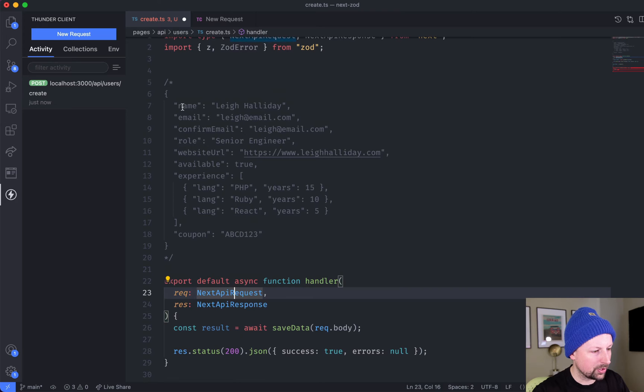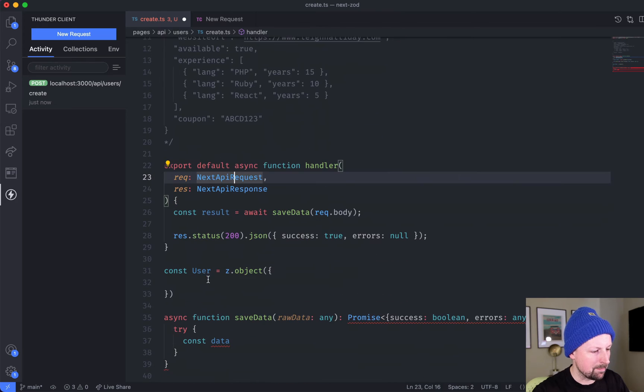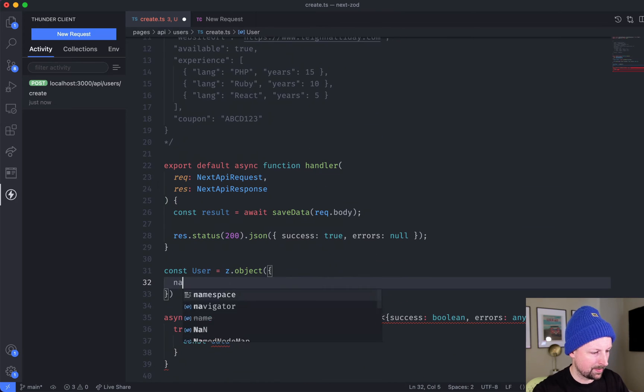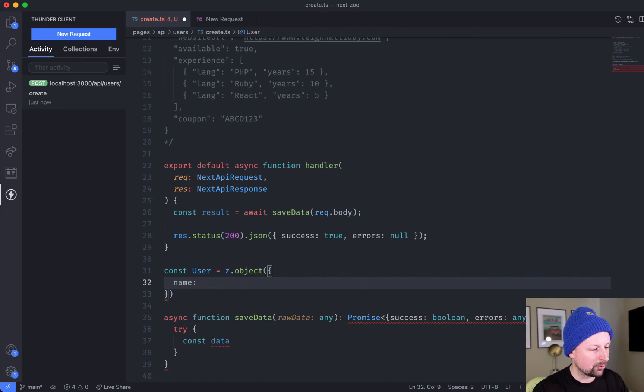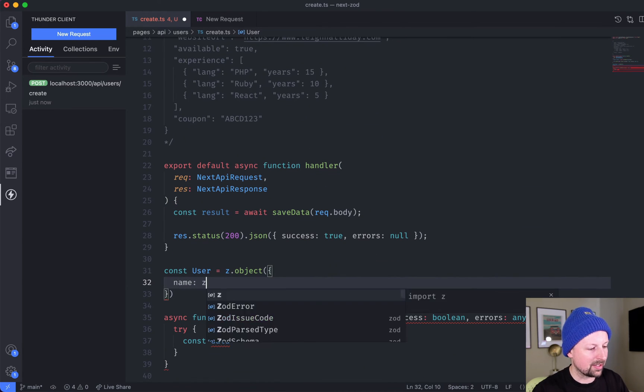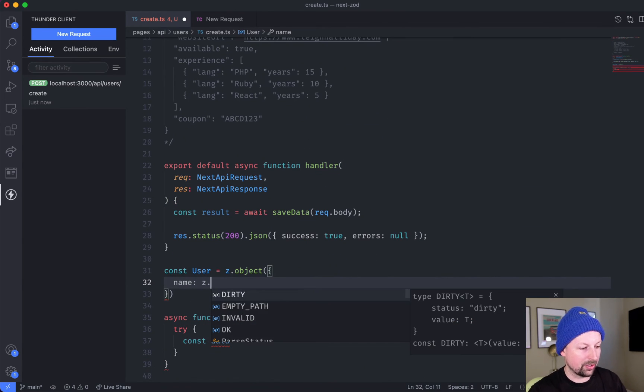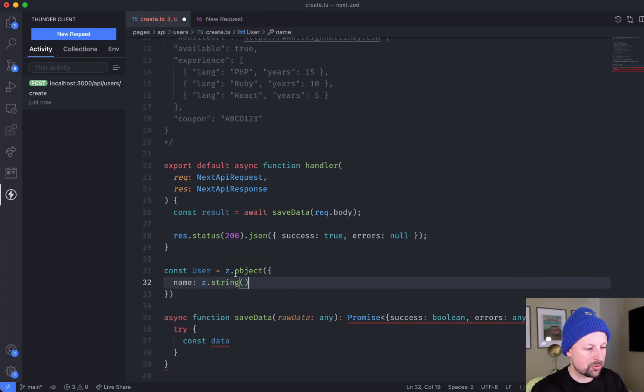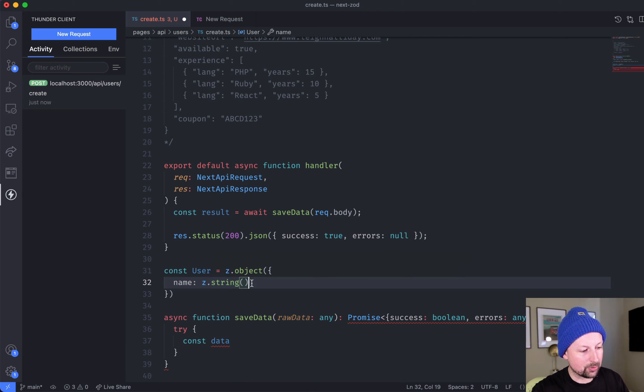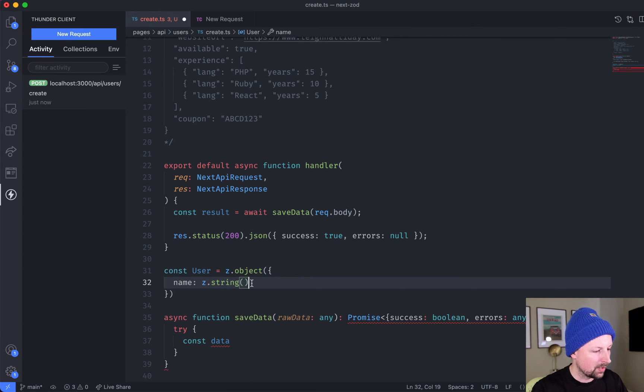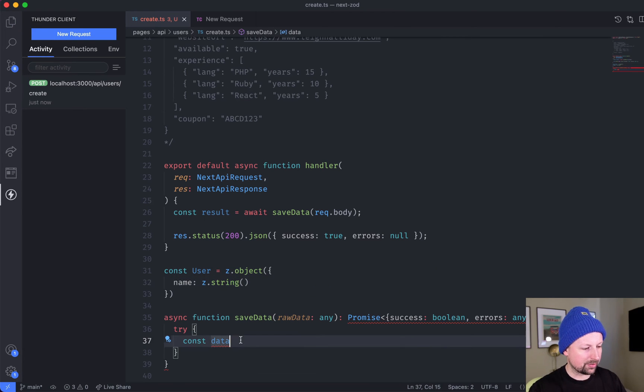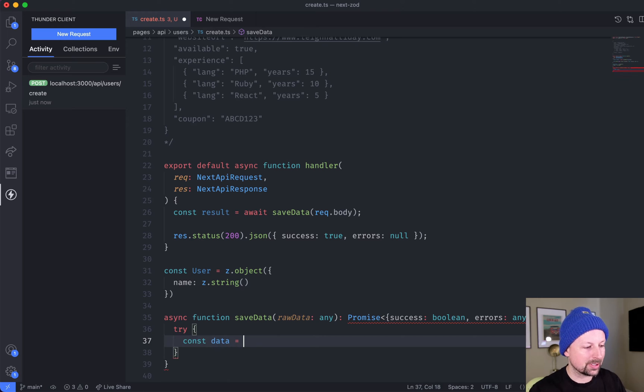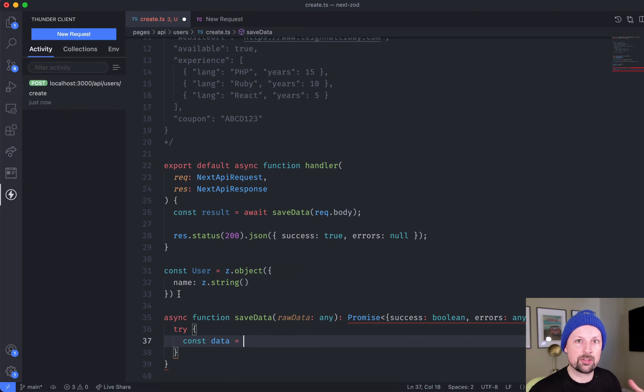Our first field is name, so we can say that this is the z function dot string. I guess it's not a function, it's an object that has a dot string function we can call. Why don't we just save this and come back and start to use it even though we haven't yet fully fleshed out what our schema looks like.